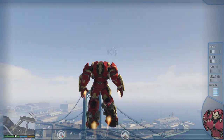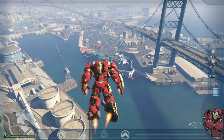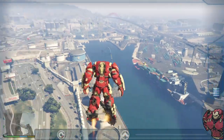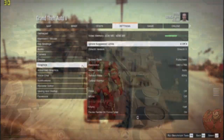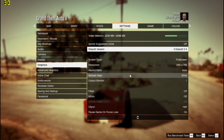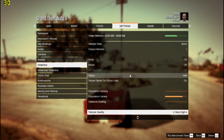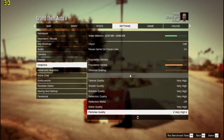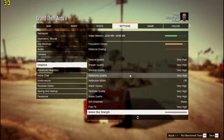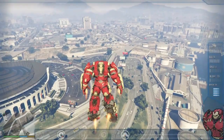In-game graphics settings can affect your gaming performance a lot. But do you know which settings to turn on and off to get better FPS, and how these settings affect your gaming performance? In this video we will discuss about the same.